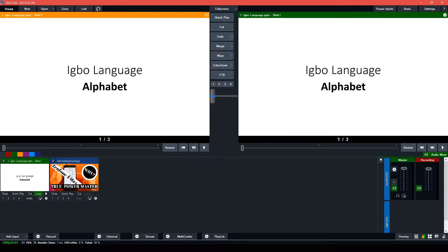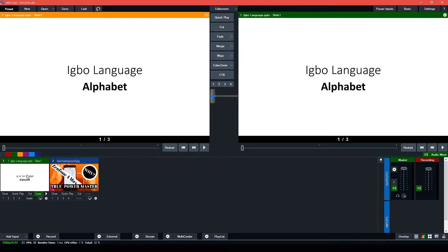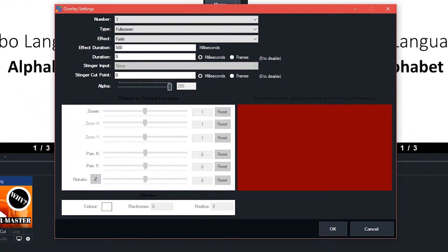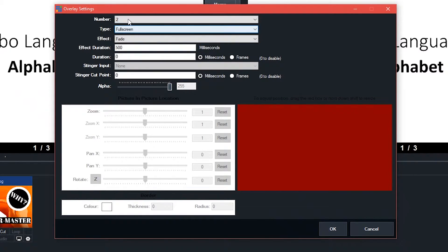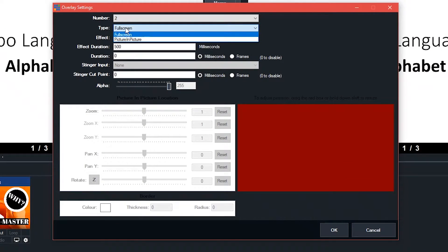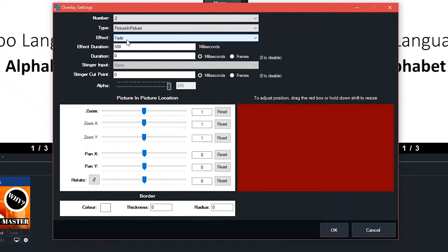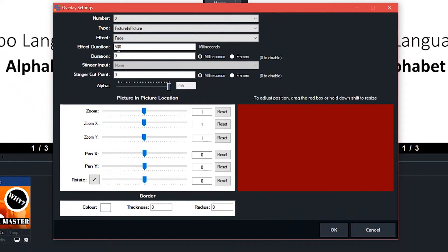Now that you've loaded your first input and second input, to do picture in picture mode in vMix, you go over to Overlay. Then you choose a number — whatever number you want. In this case, let me choose number two. You choose type as Picture in Picture, and effect is whatever effect you want. In this case, let me go with Fade, and I want it to be 500 milliseconds — that's how long you want the effect to be.